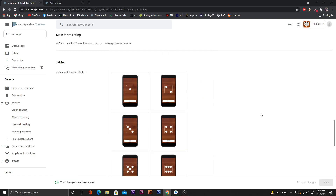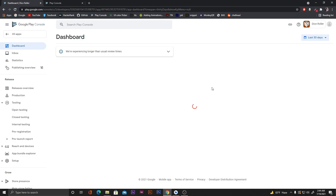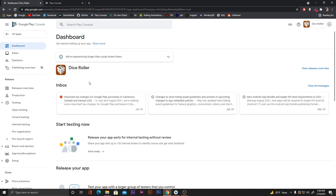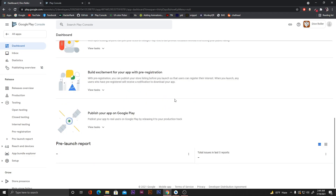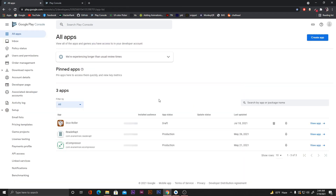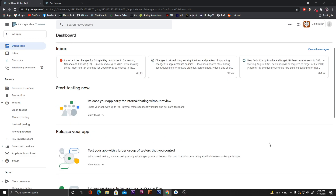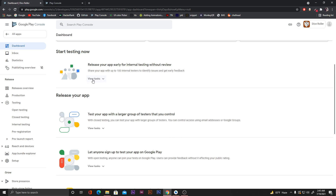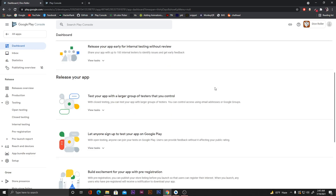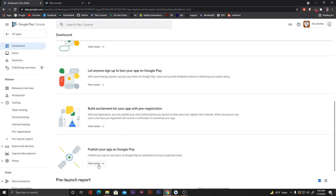Changes are saved. Go back to the dashboard. Here's our Dice Roller app. Let's go to 'All apps', select the Dice Roller app and click 'View app'. Scroll down — you can also add testers for your app. Then click 'Publish your app on Google Play' and click 'View tasks'.